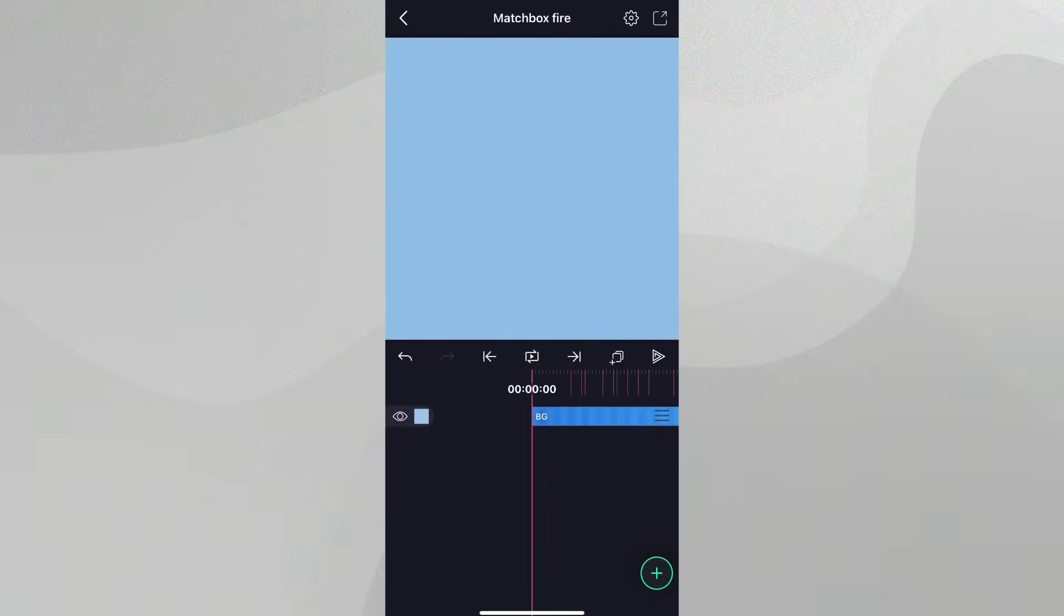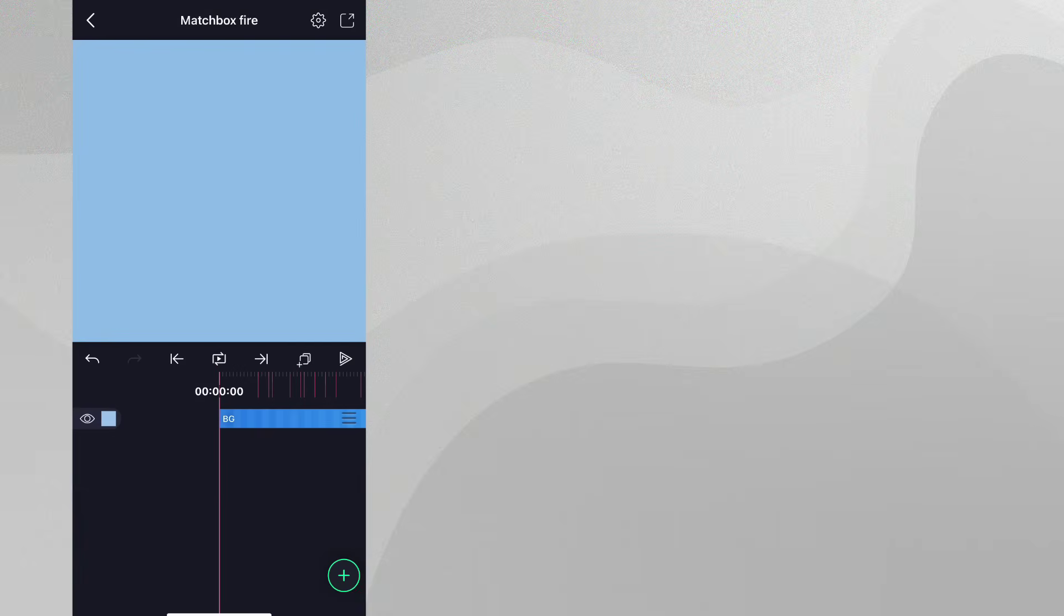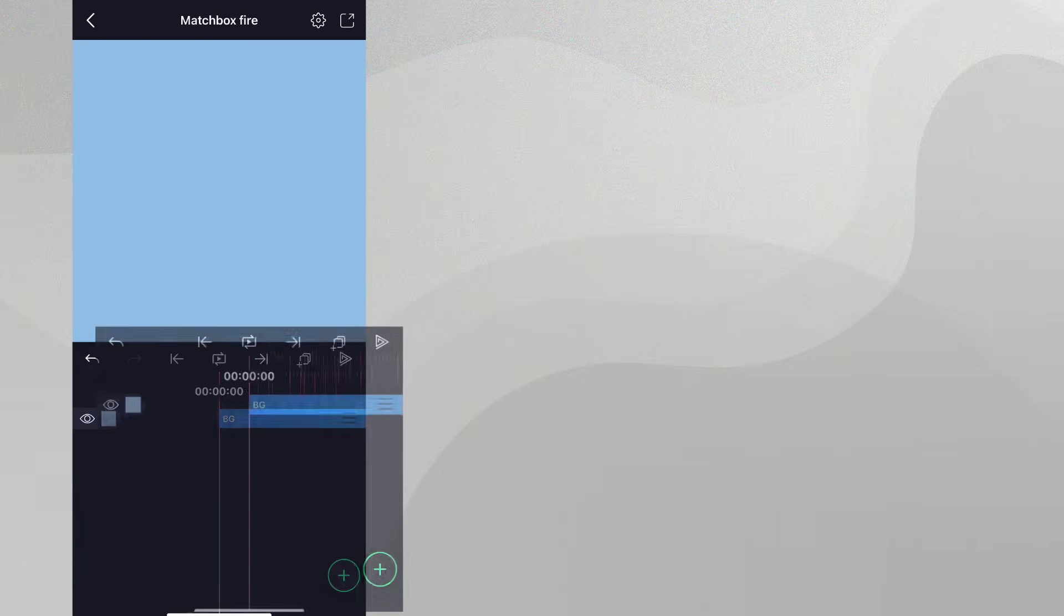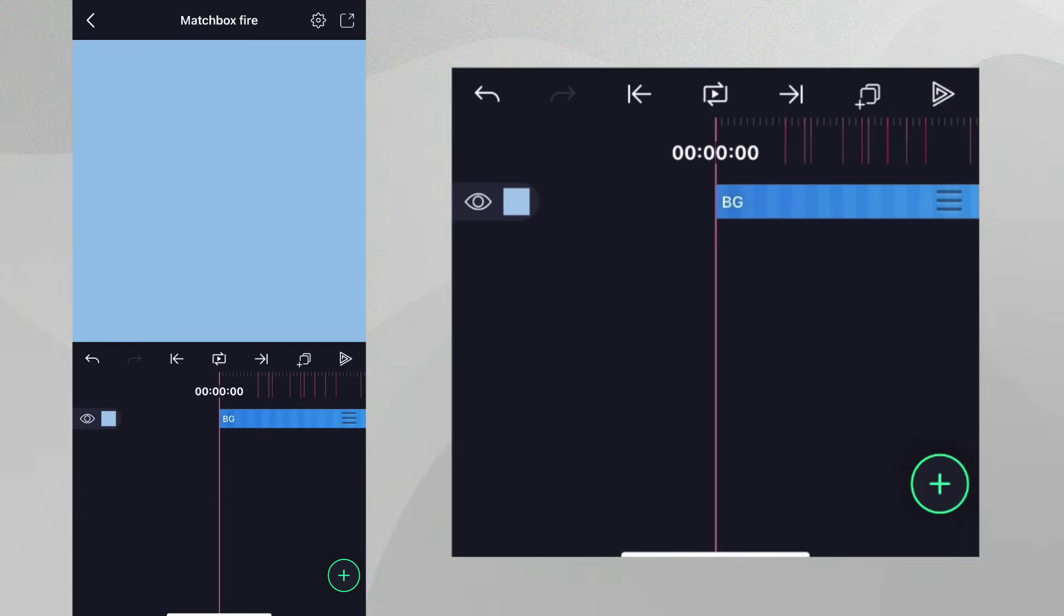If you would like to follow along, you can download the project packages from the link in the description. Let's get started. Our starting project has just this background layer. Let's start by designing our matchstick.